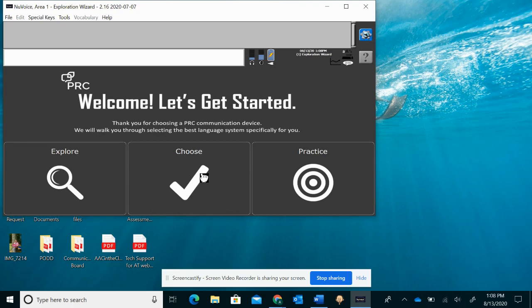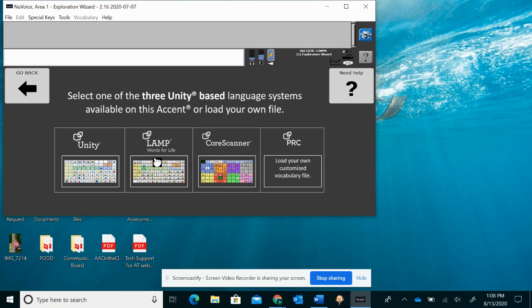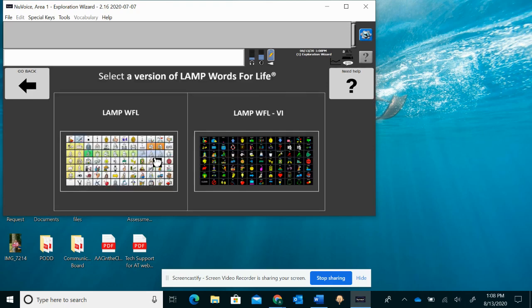I'm going to do choose since I know which one I would like to open. You'll see again it has unity, lamp, core scanner. I'm going to choose lamp for now. And you can always go and do vocabulary and change that at a later time.